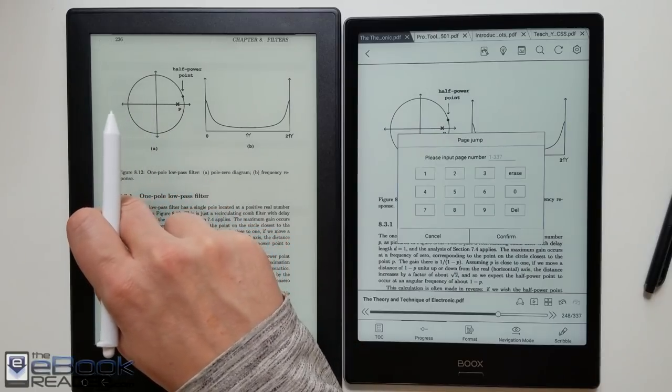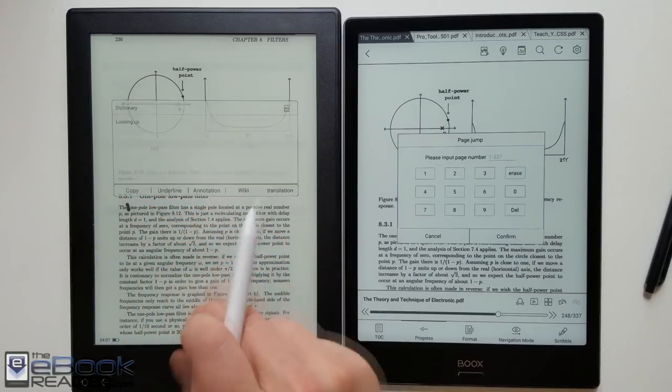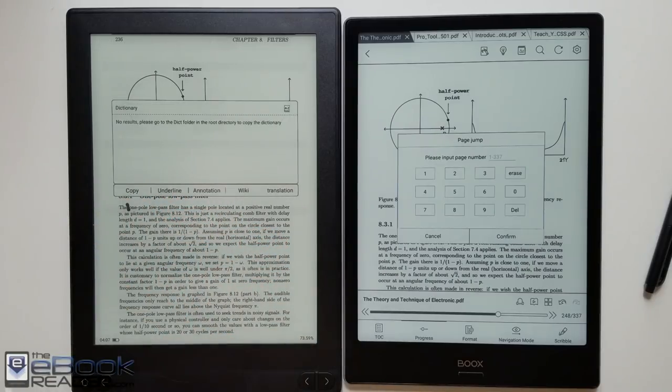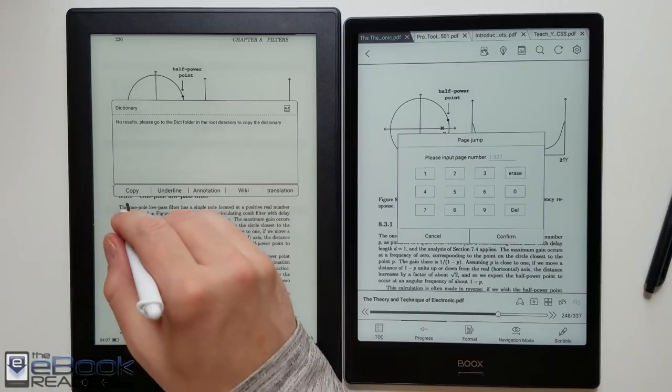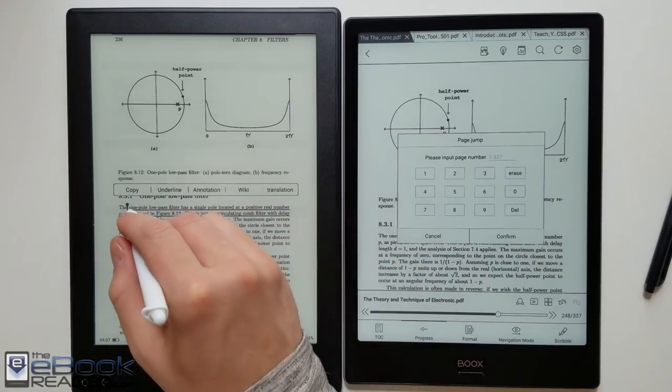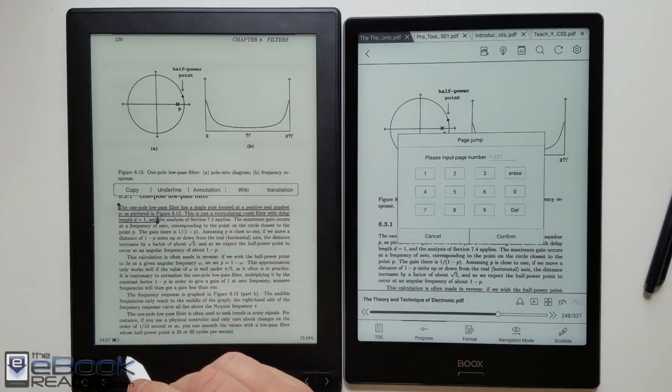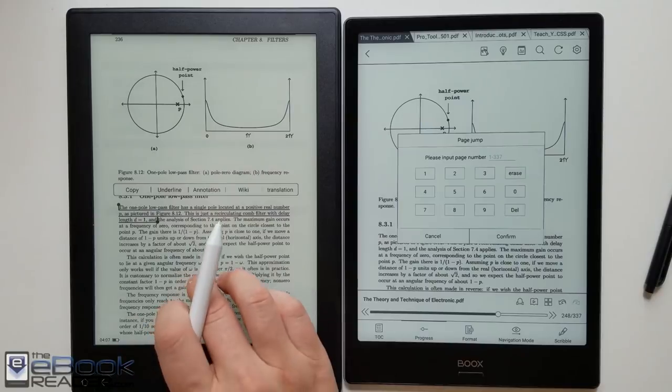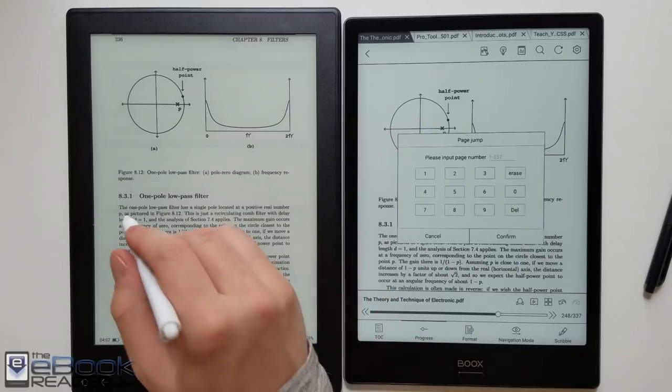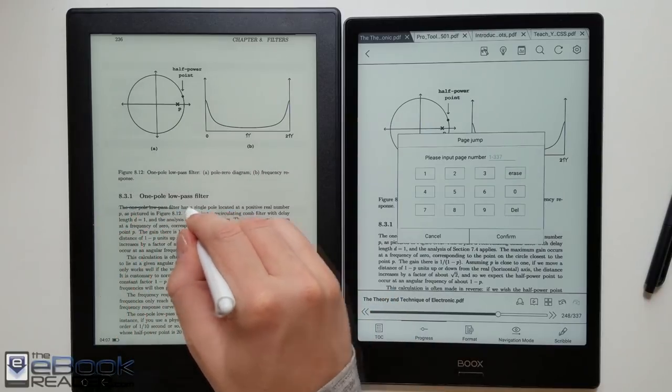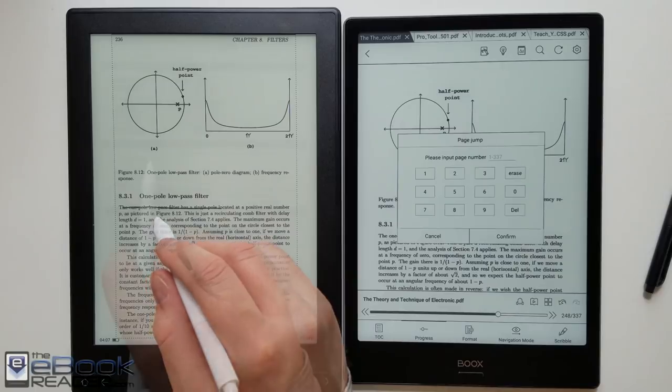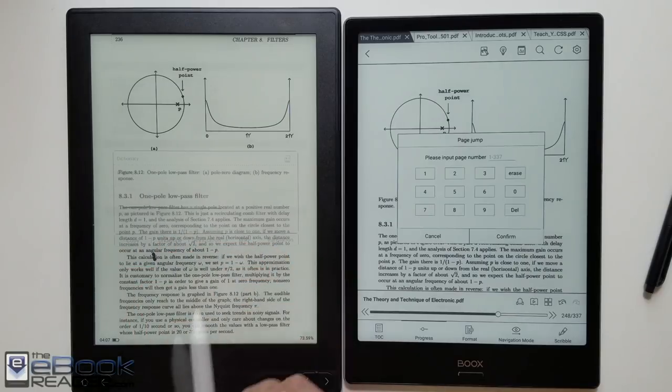When you try to select text it'll basically just select like one letter or a space between the letters. You can try to move the ends, doesn't work very well. So underlining is a real hassle on the Likebook. If you want to just use the stylus you can't really because it just only works for writing. You can't use it to select text.